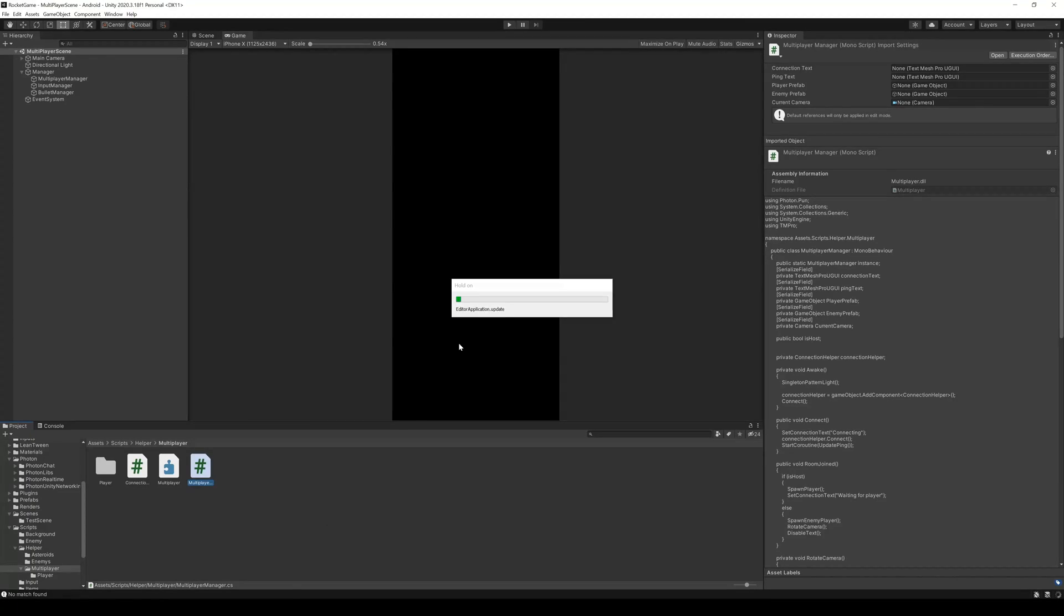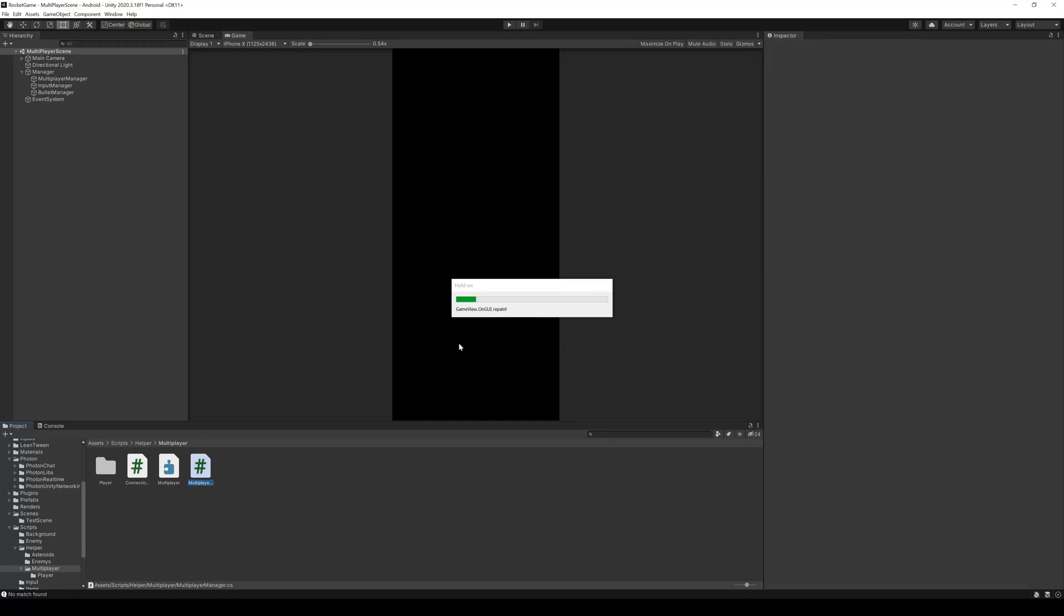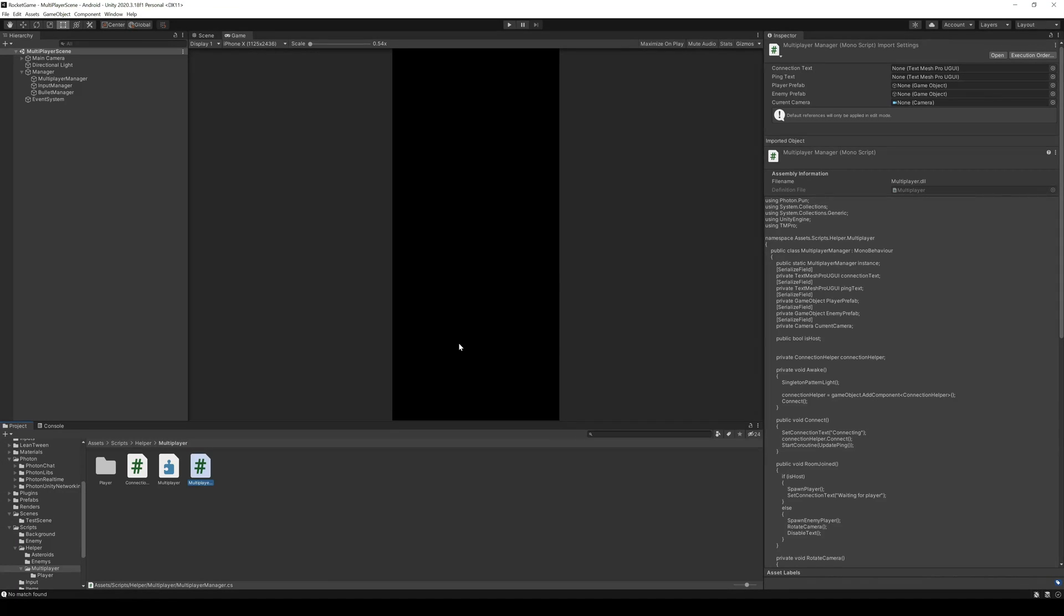You may not notice the difference here because it's a very small project. But if you have a large project with multiple levels and files, you'll notice the difference right away.